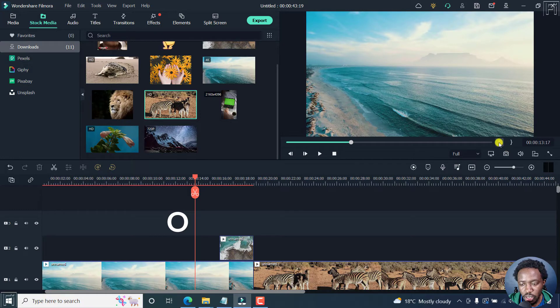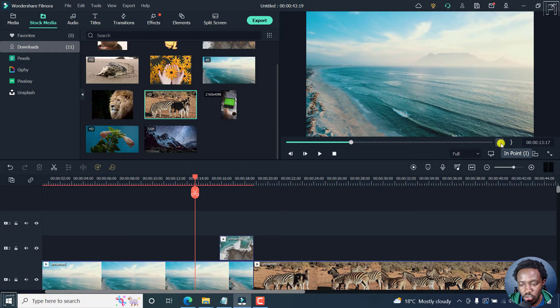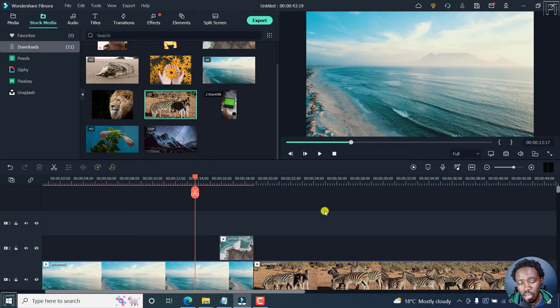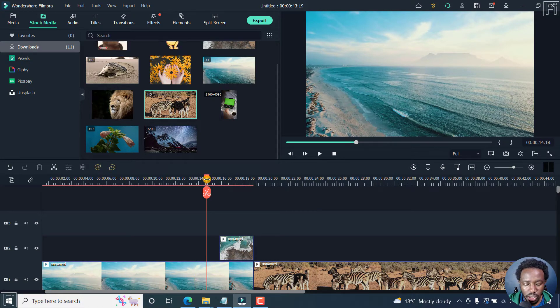Alternatively, you can use these sections here, or click on this to set the in and out points. But let's use the keyboard.